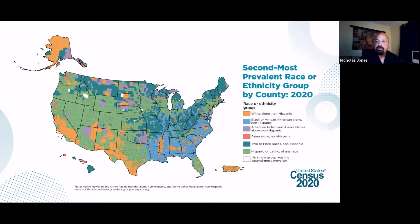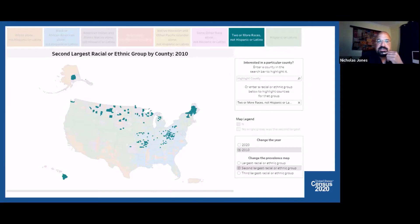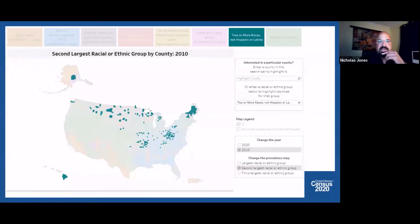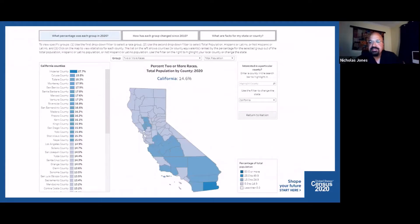Interactive data visualizations allow you to focus on various population groups such as the multiracial non-Hispanic population and compare results visually. Comparing 2010 and 2020 data shows how many more counties across the country had the multiracial non-Hispanic population as the second most prevalent group in 2020 versus 2010. A map of California counties showing the percent of the population identifying as multiracial reveals that Southern California stands out particularly.